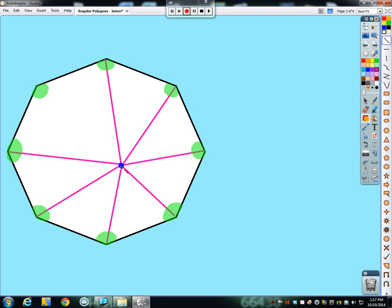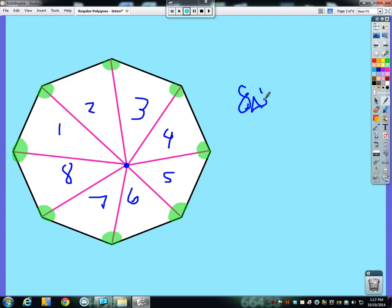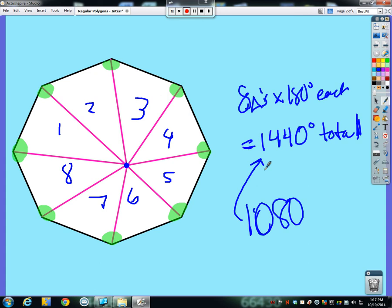You might think we're going to get 1080 again, but this time it's a little different. Notice this time I don't have 6 triangles — I have 8 triangles altogether. So if I have 8 triangles, 8 times 180 gives us 1,440 degrees total. How come we're getting a different answer? If we know the answer had to be 1080, 1440 is an extra 360 degrees. Where does that extra 360 come from? It comes from where we drew the point.